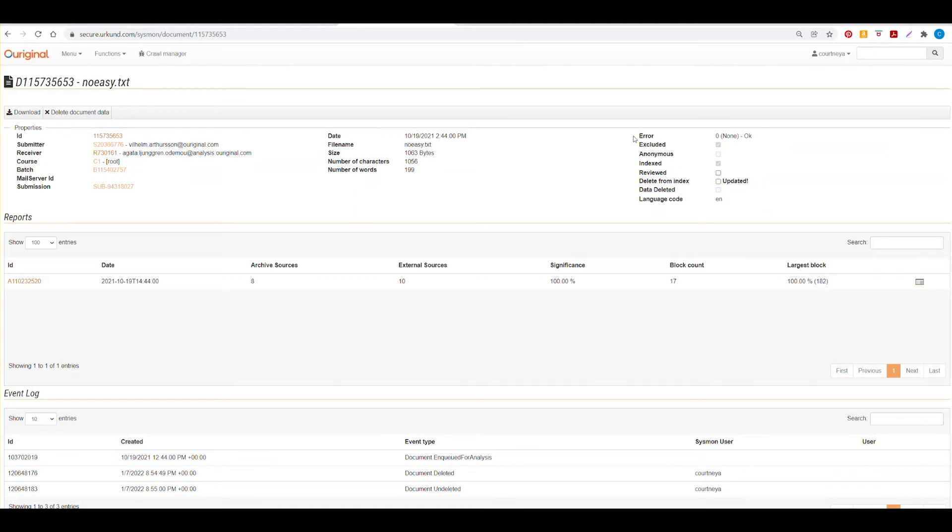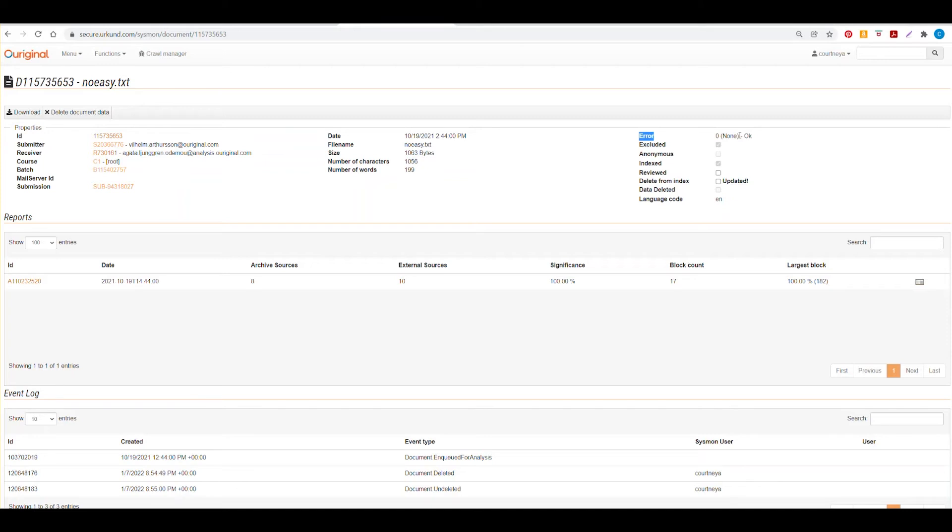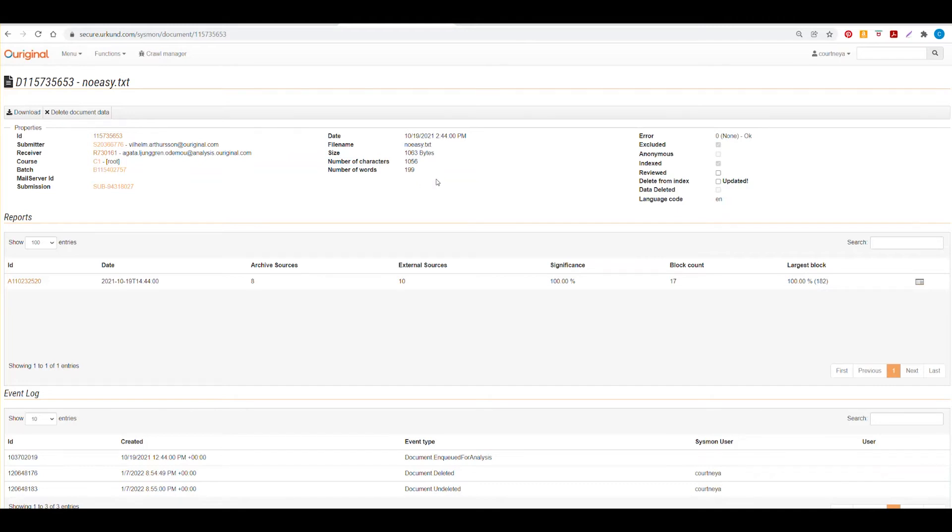On this page, you can also see any errors associated with this submission. In this specific example, we have no errors, but if there were an error 3 to be displayed here, that would imply that there were too few characters or words for analysis. And you can also see that here by the number of characters and number of words. Remember that our minimum requirement for characters is 430 and 20 words.